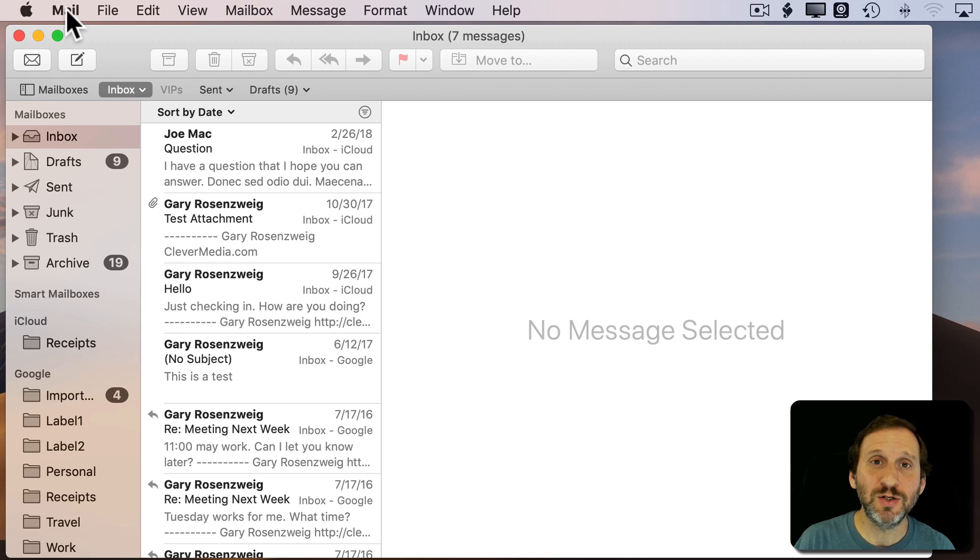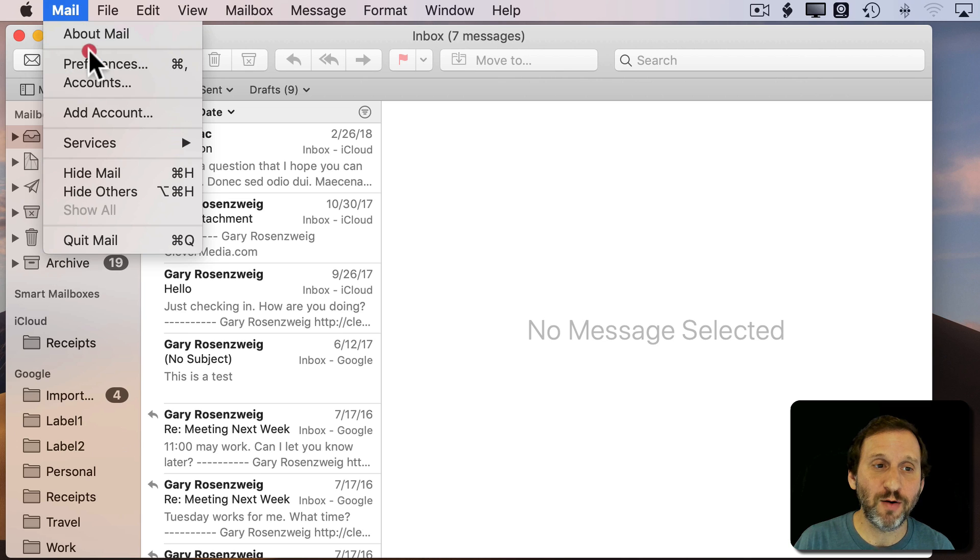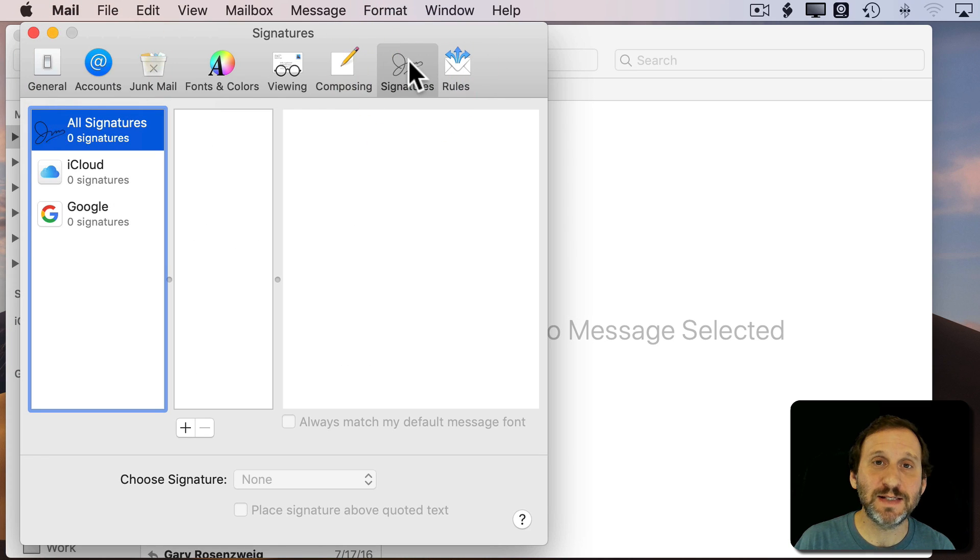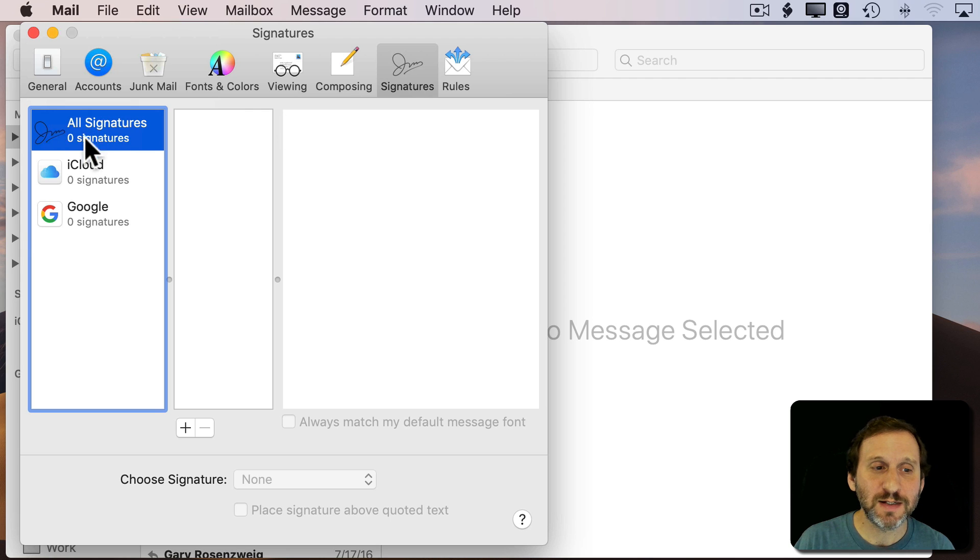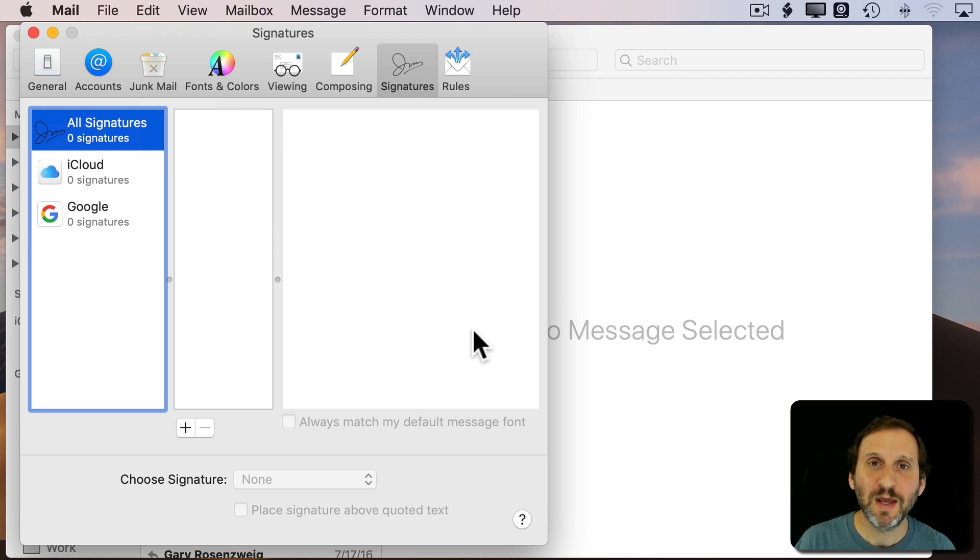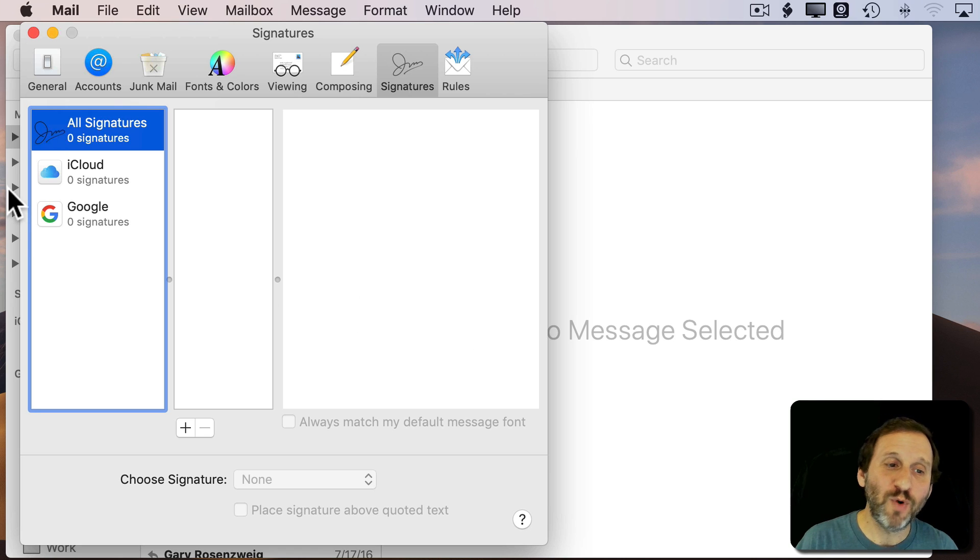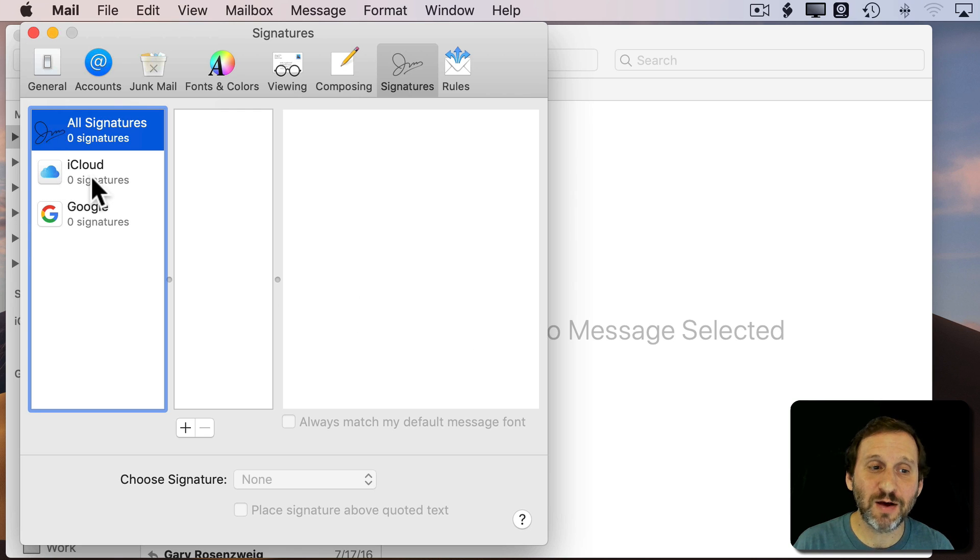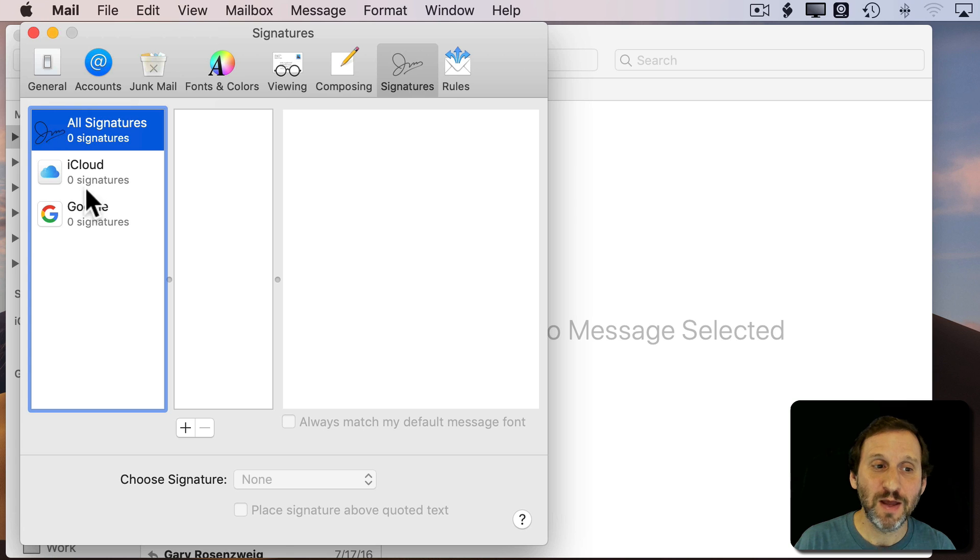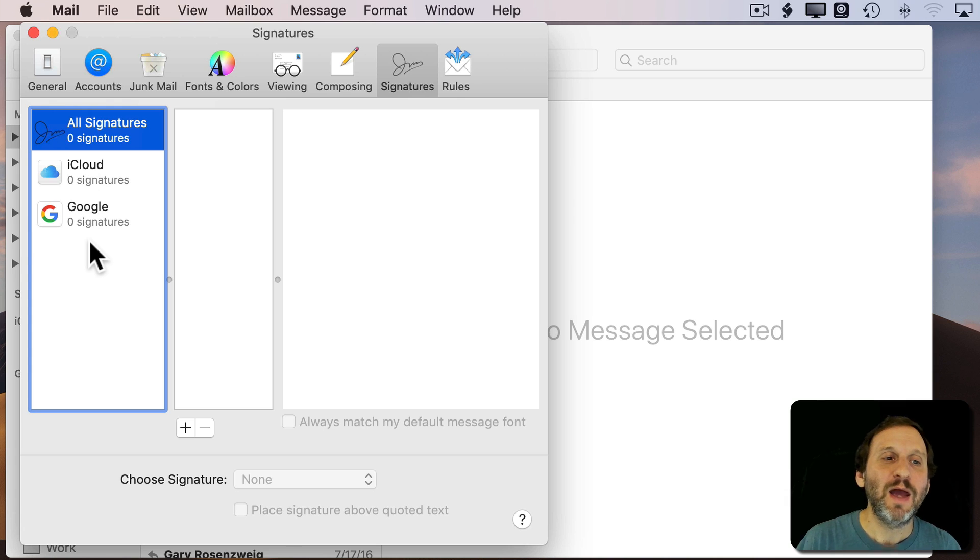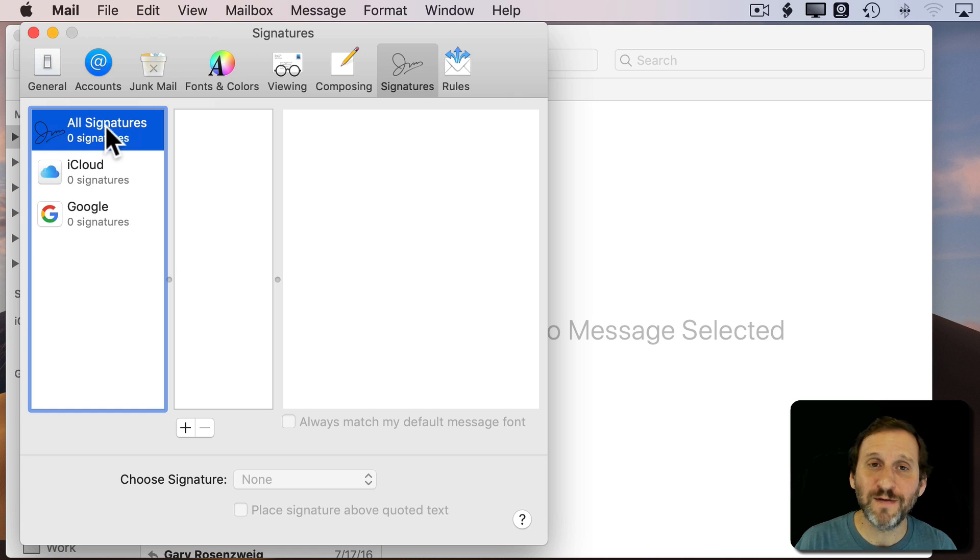All you need to do is go to Mail, Preferences, and then from there click on Signatures. Then you'll get this list here, three columns. This is where it gets a little bit confusing because if you have multiple accounts, like I have an iCloud account and a Google account, both are email accounts that I use to send and receive email. I've got them listed here and I also have something called All Signatures.